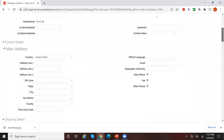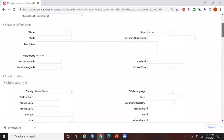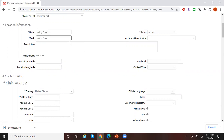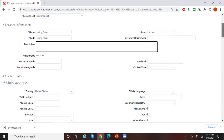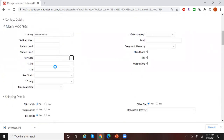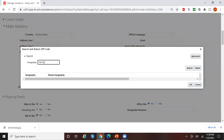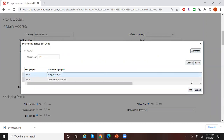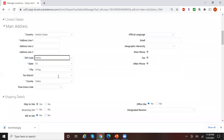I want to set up a location for an address in the city of Irving, located in Texas. So I'll enter 'Irving Texas' as my location name and location code. I can search with a zip code — I know one zip code which is 75014. As soon as you enter your zip code, your state, city, and county get defaulted.